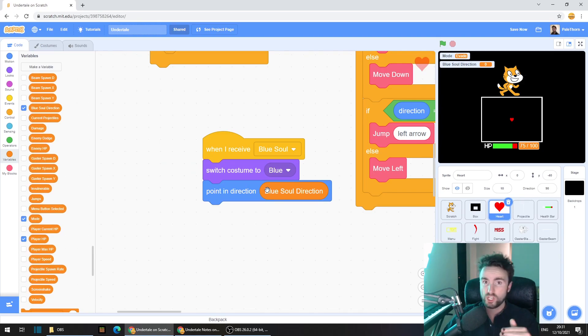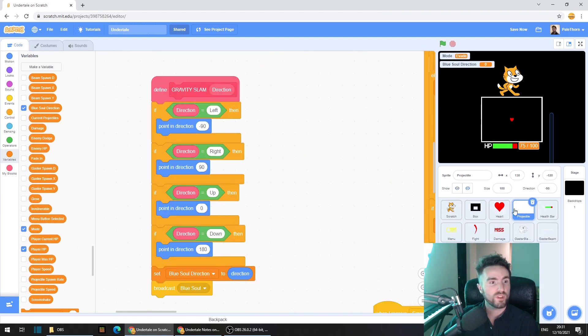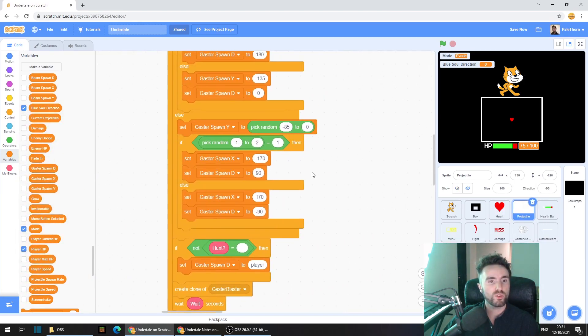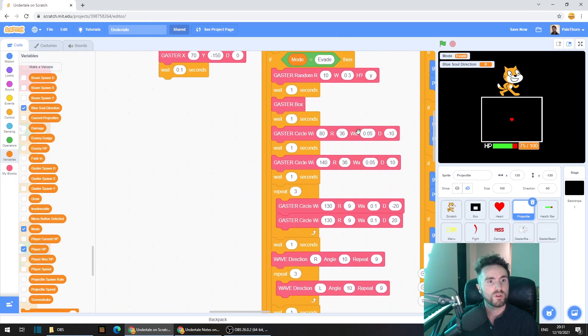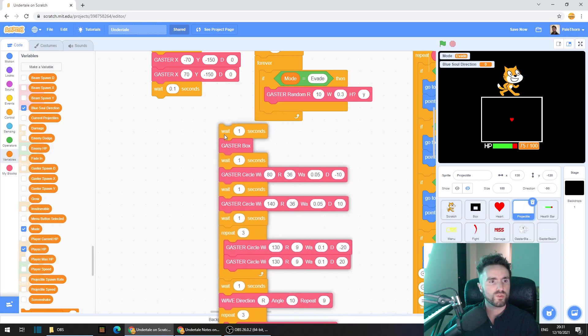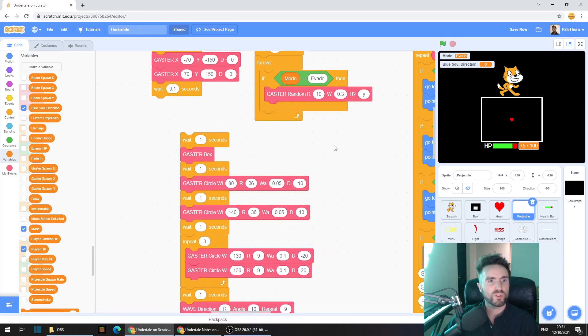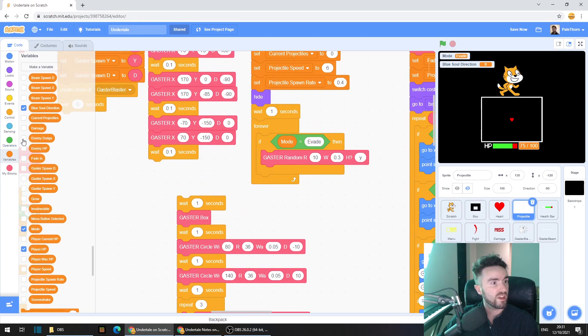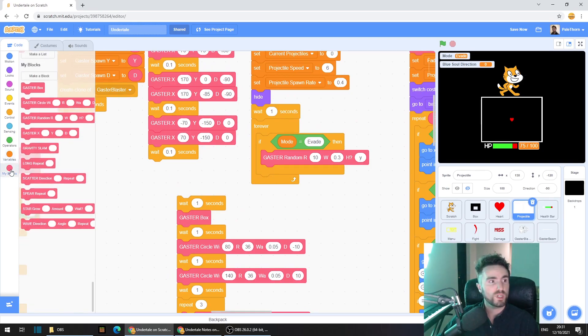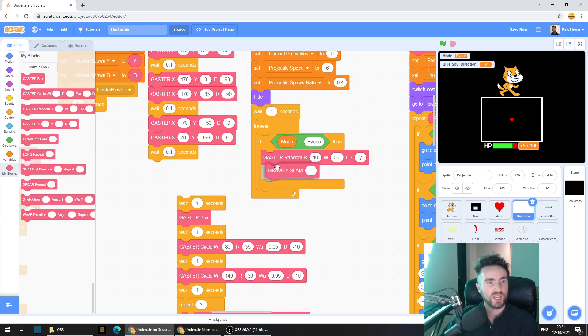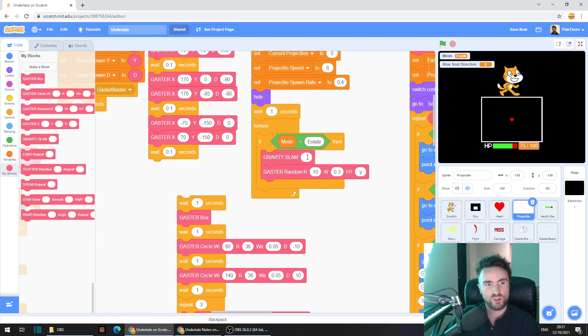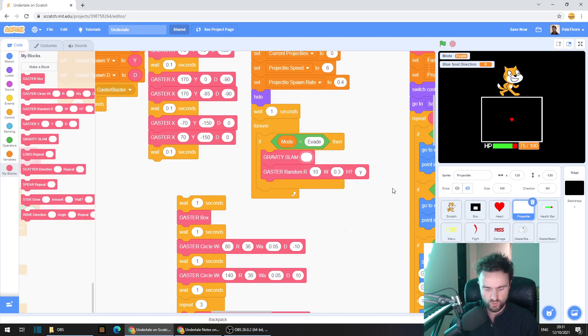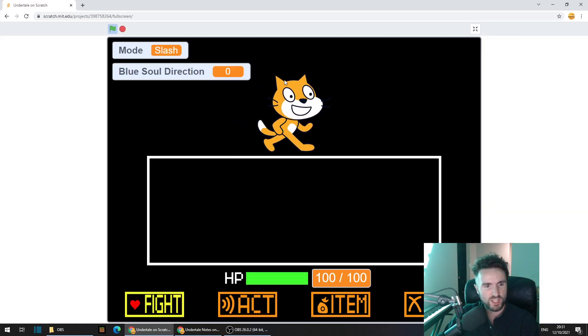Let's test it to see if it's working. Head back to your projectile sprite, go looking for your forever loop. Now I'm going to drag out most of the attacks here, but I'm going to leave the gaster attack there. I'm going to go to my blocks and pull out a gravity slam attack and put it right above. Into this input we need to type in what direction we want the gravity to go, so let's start off with left. Now we should go left.